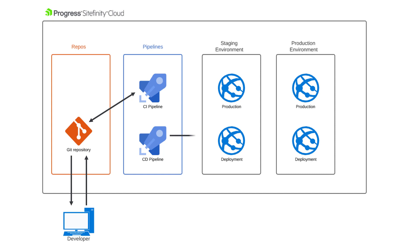The CD pipeline then uses the artifact from the CI pipeline and deploys it to the deployment slot in the staging environment. Then, the CD pipeline swaps the deployment slot with the production slot to release the changes to the staging environment without any downtime. The staging environment is the site that stakeholders would use to make sure the new widget works as expected.